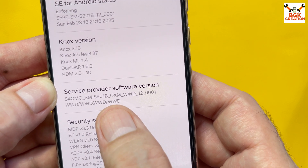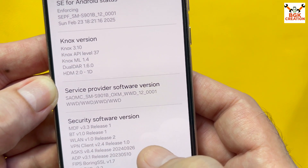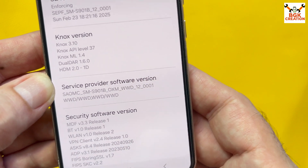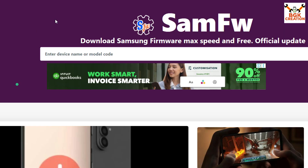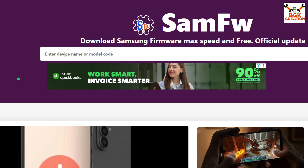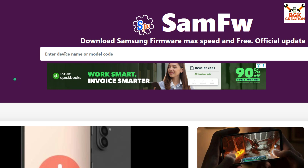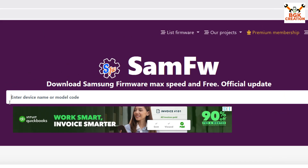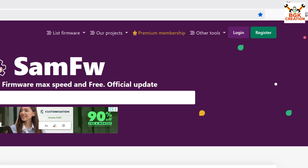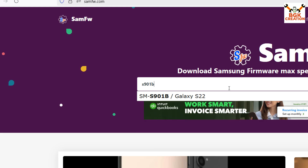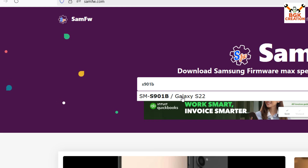The model number S901B is shown here. Click the website link provided in my video description and it will open. Enter the phone model number S901B in the search bar — it will show the Galaxy S22, so click on it.